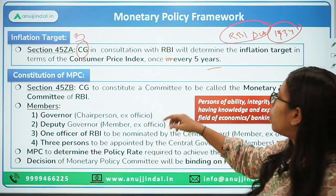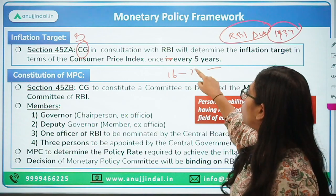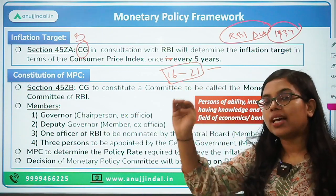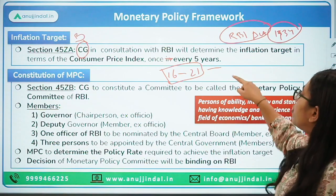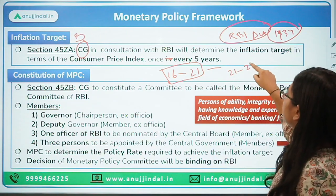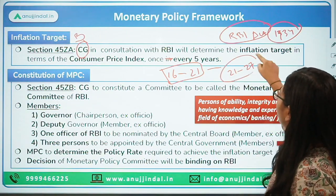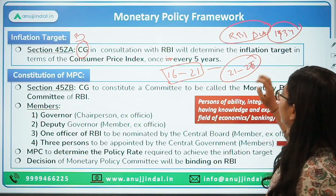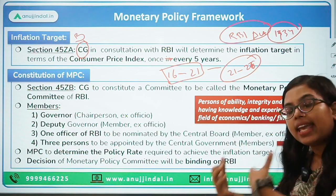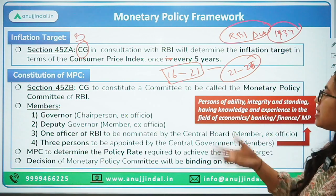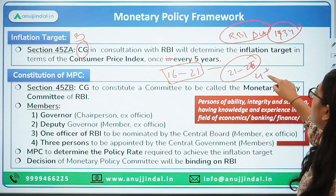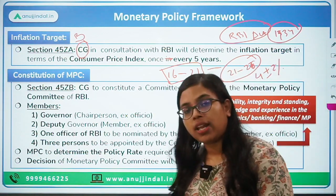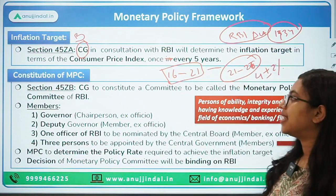From 2016 to 2021, the inflation target was 4% plus or minus 2%. From 2021 to 2026, the same inflation target of 4% plus or minus 2% has been adopted for this five-year period as well.